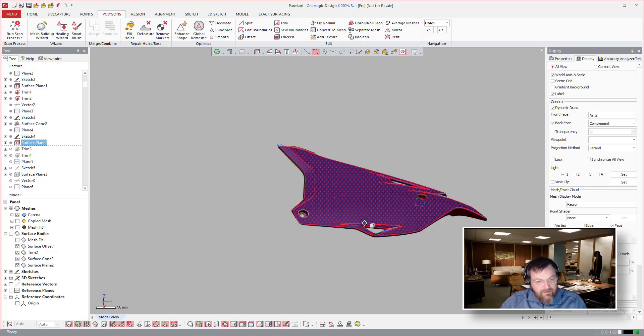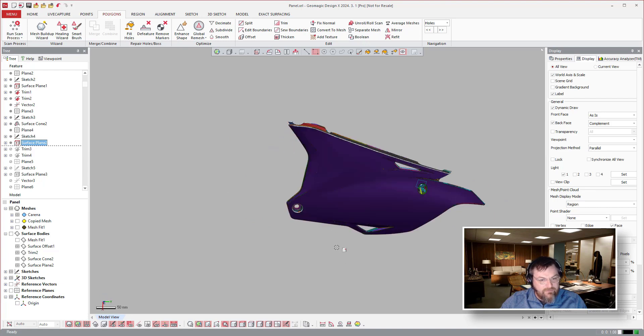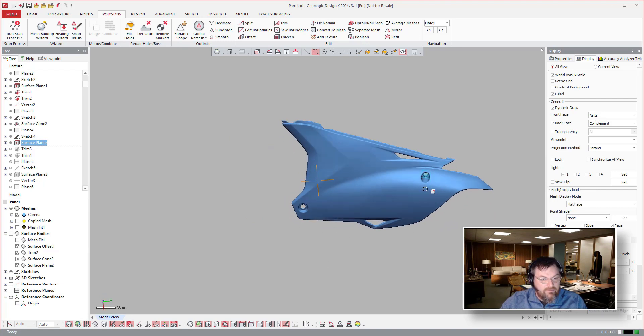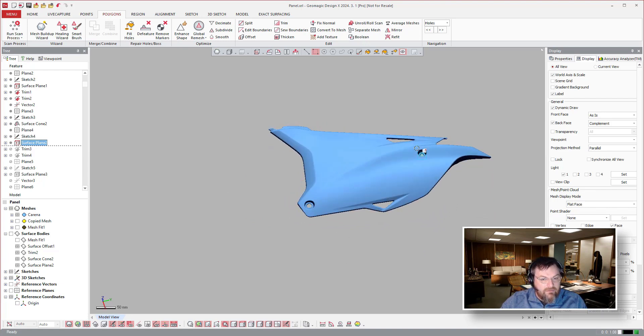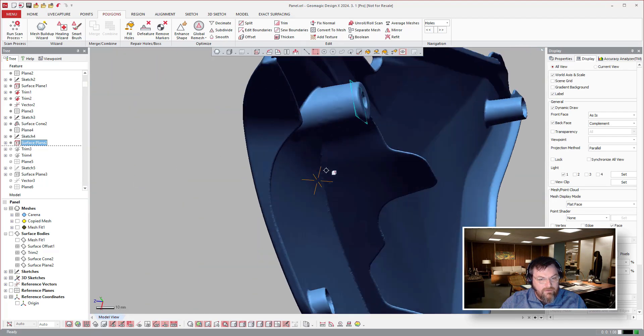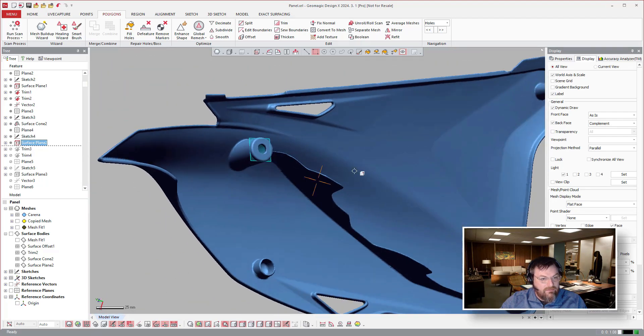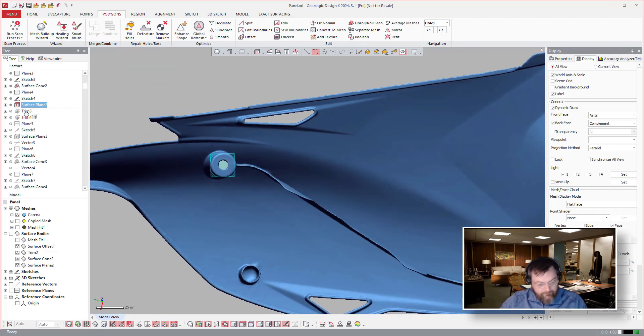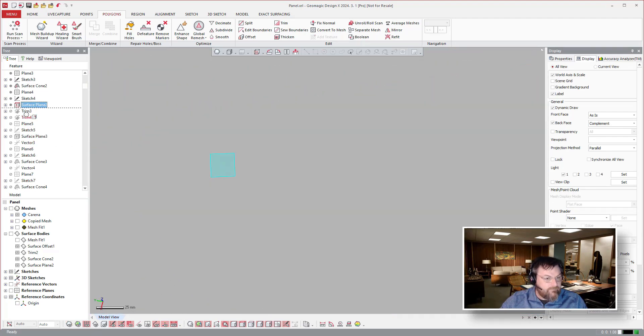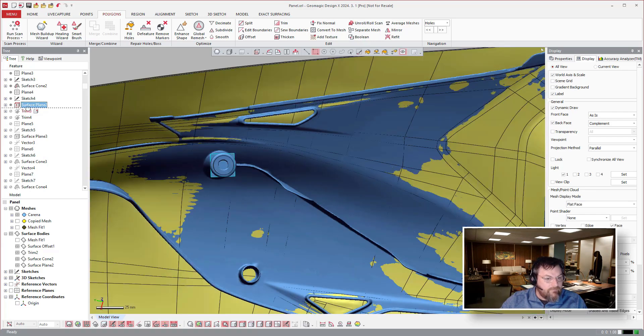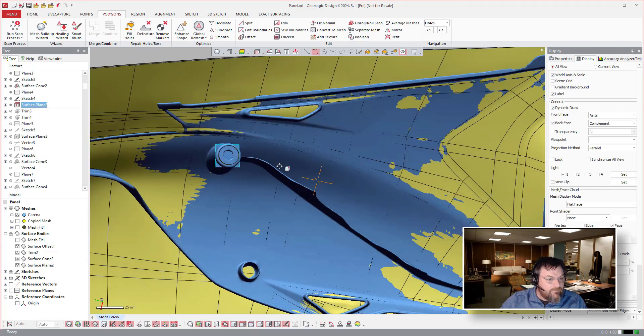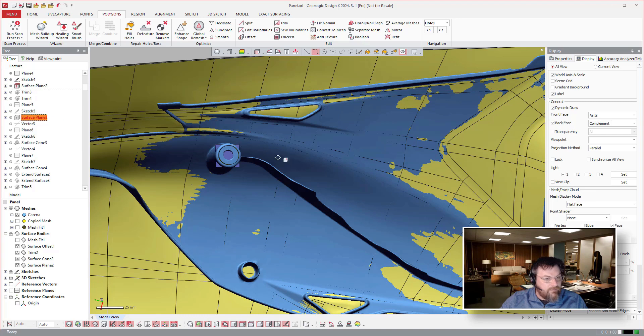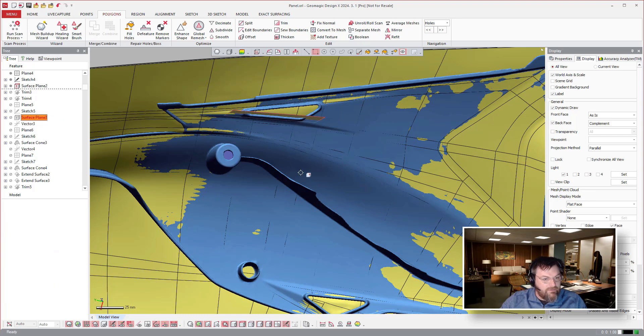So we'll keep going forward here. You can hide the surfaces for a second to kind of see, hide the regions. So it looks like they did this one next. The standoff. Roll forward.